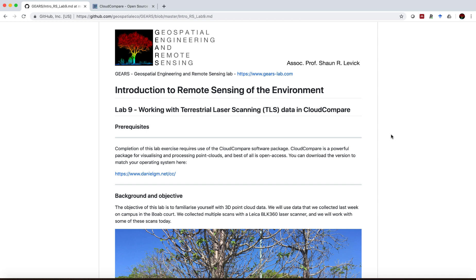Hello everyone, my name is Sean Levick from the Geospatial Engineering and Remote Sensing Lab. Welcome back to our next tutorial in this introduction to remote sensing of the environment.